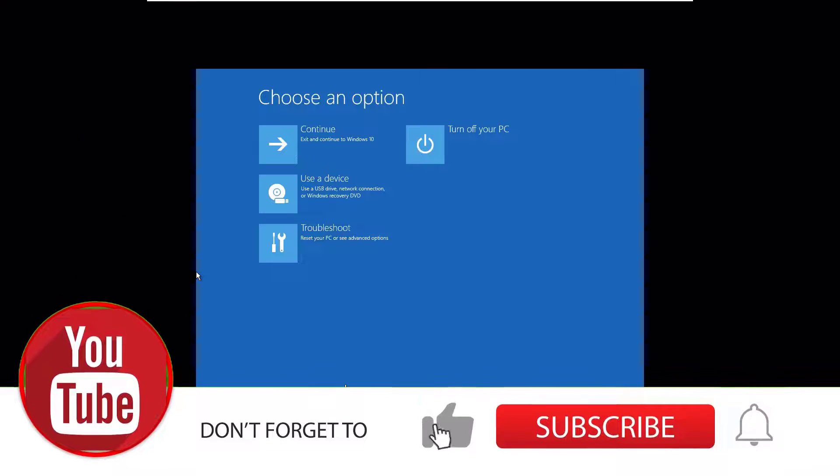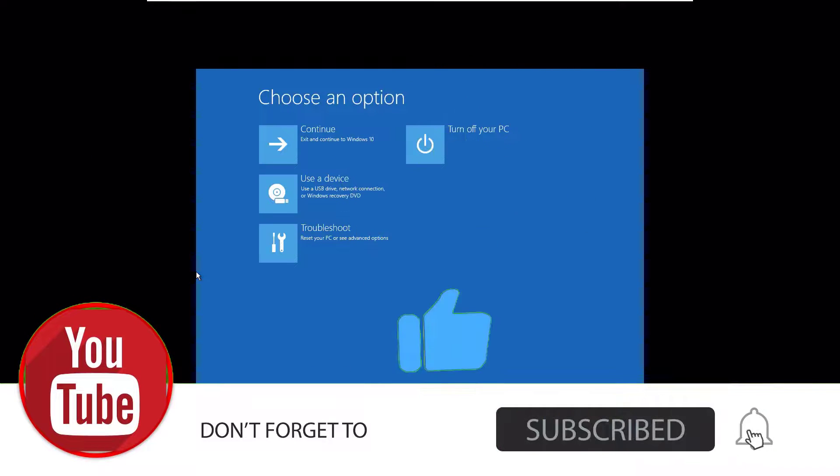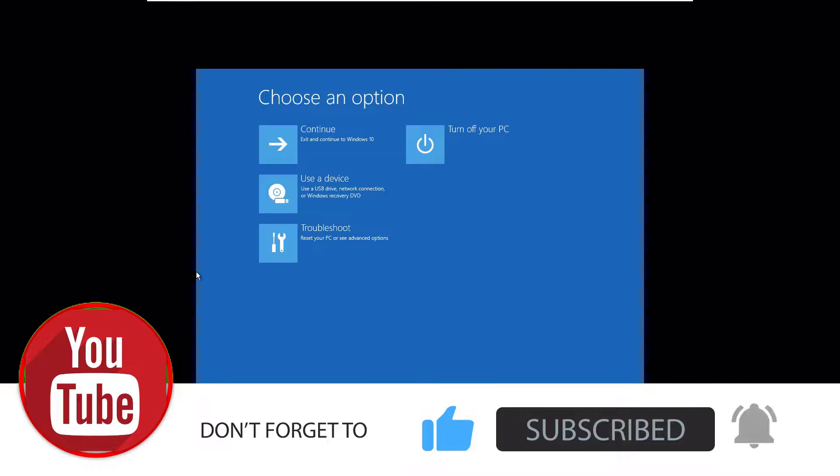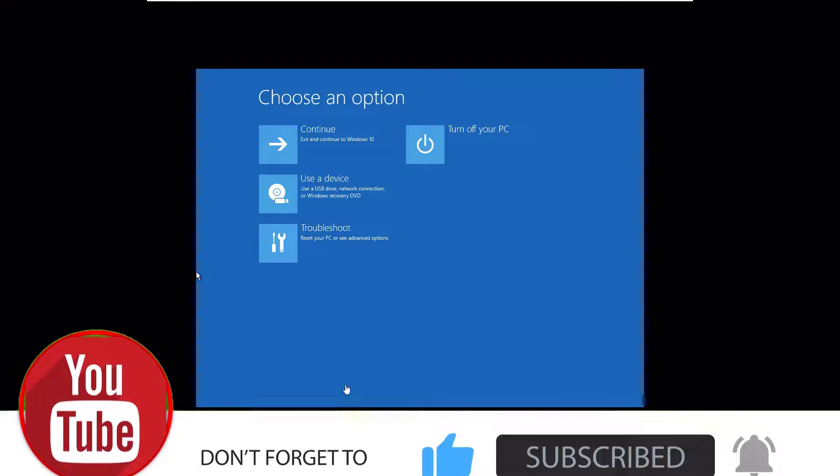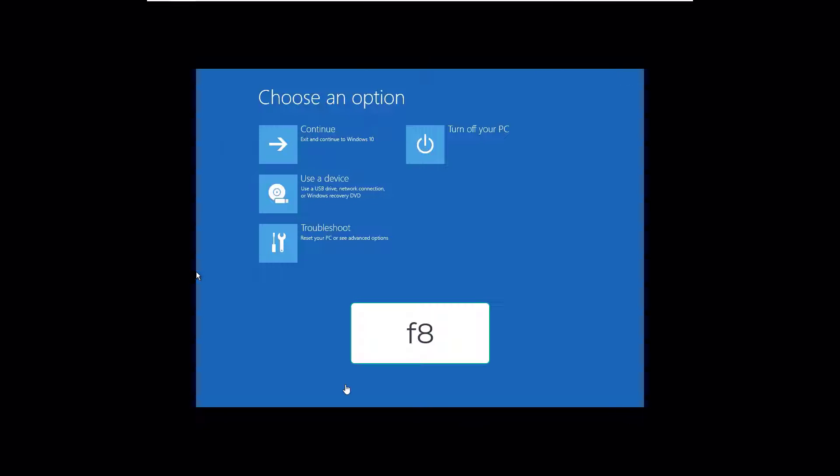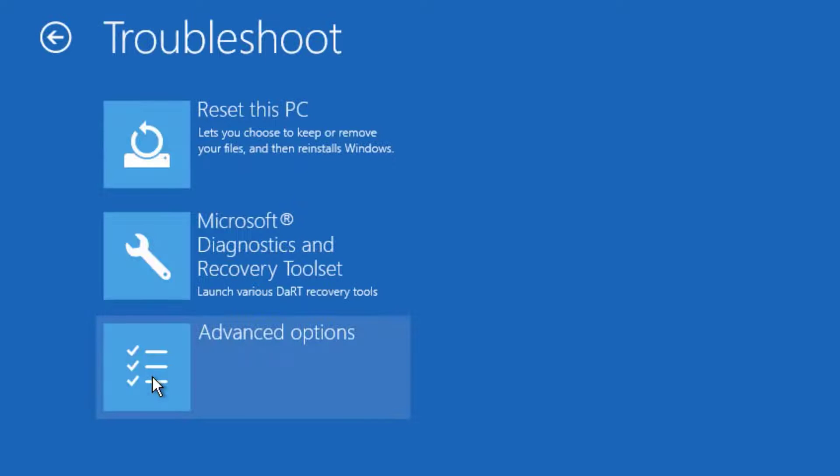The first method is to enter the automatic repair loop. To enter this, you have to restart your system three to four times and abrupt the boot, then you will get the automatic repair loop, or use the F8 key while booting your system.